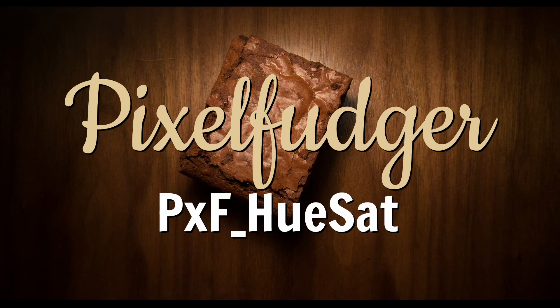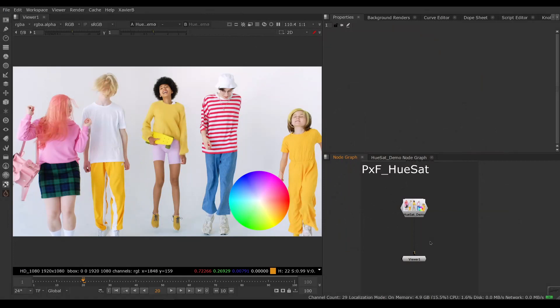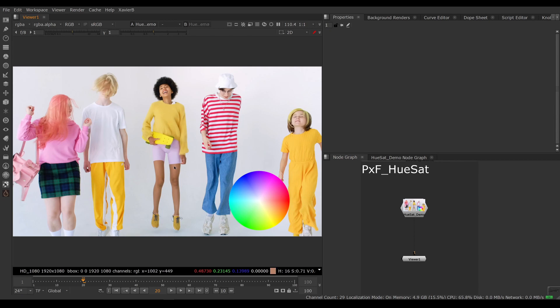Welcome to this overview of PxF HueSat. When you're doing color correction, sometimes you want to touch up saturated values without touching values that are not saturated, like the white wall, the t-shirt, the black hair, and so on.